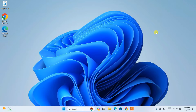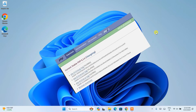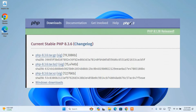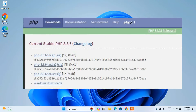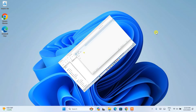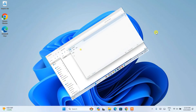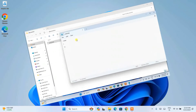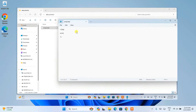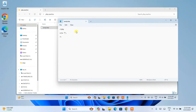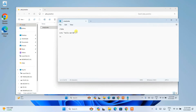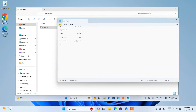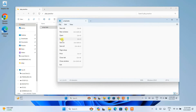Hello everyone. Welcome to GeekyScript. Today I am going to show you how to install the latest version of PHP, that is PHP version 8.3.6, on the Windows operating system. After that, I am also going to show you how we can easily create a simple Hello World PHP program and how to run that on our console. So do watch the video till the end — I can guarantee you will be learning a lot of new things.